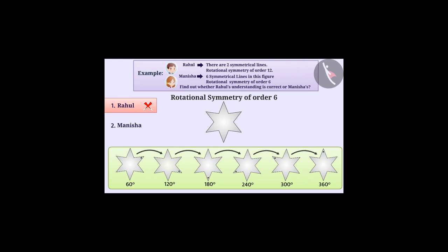From this, we can now say that Manisha's understanding is correct.